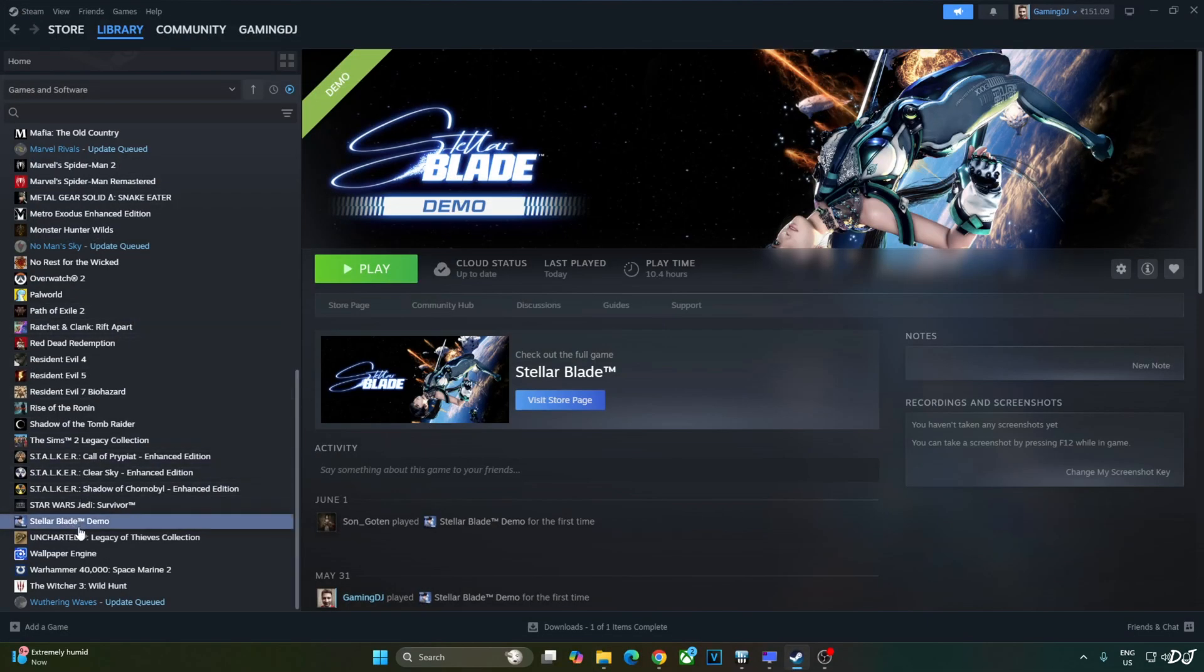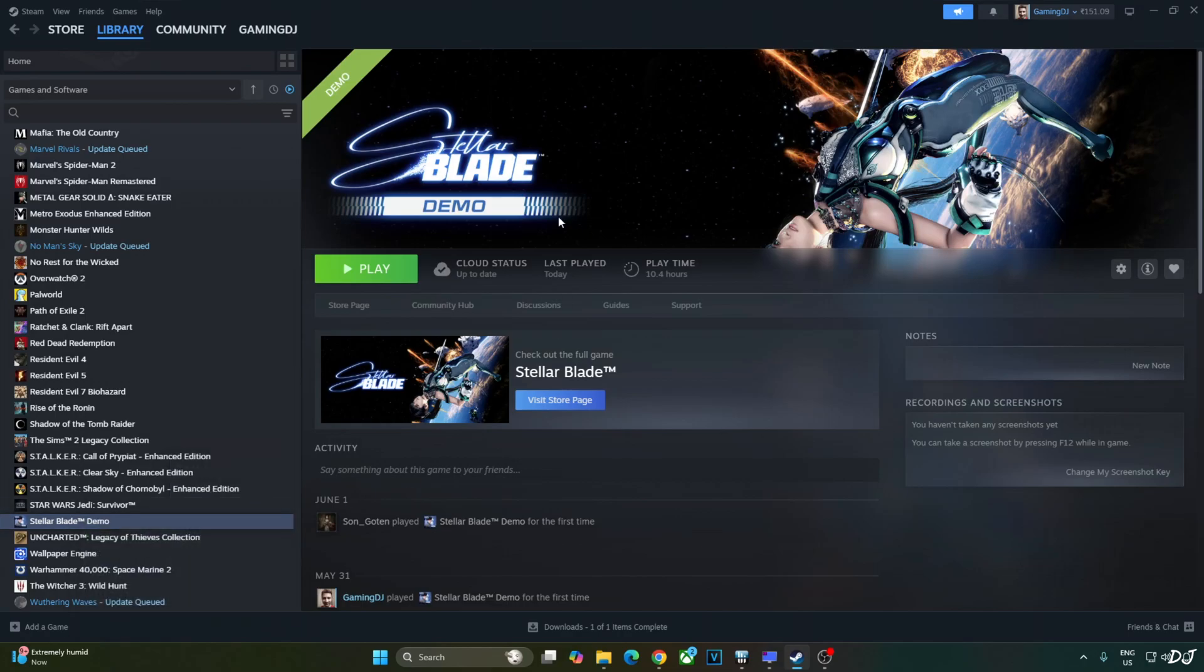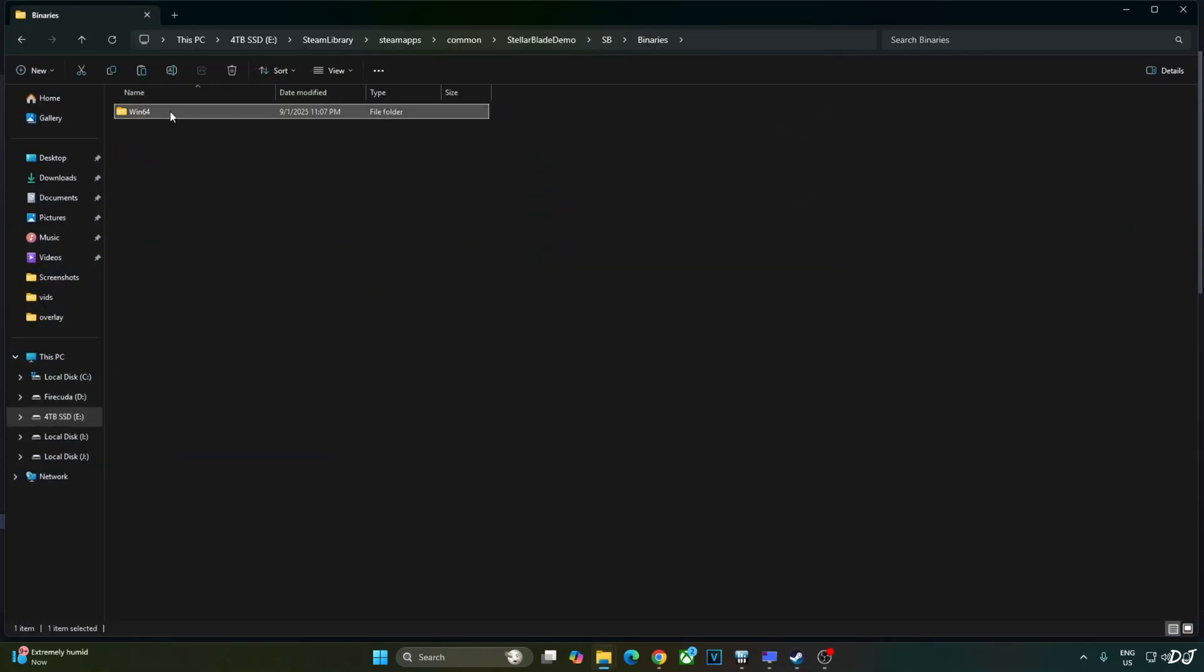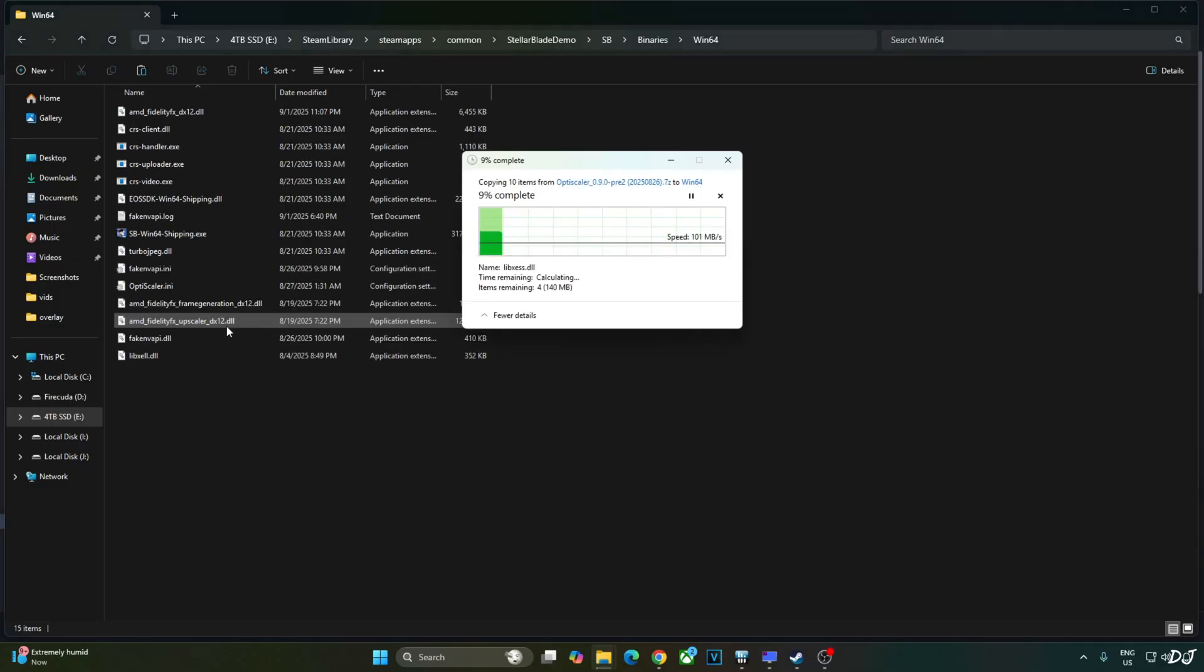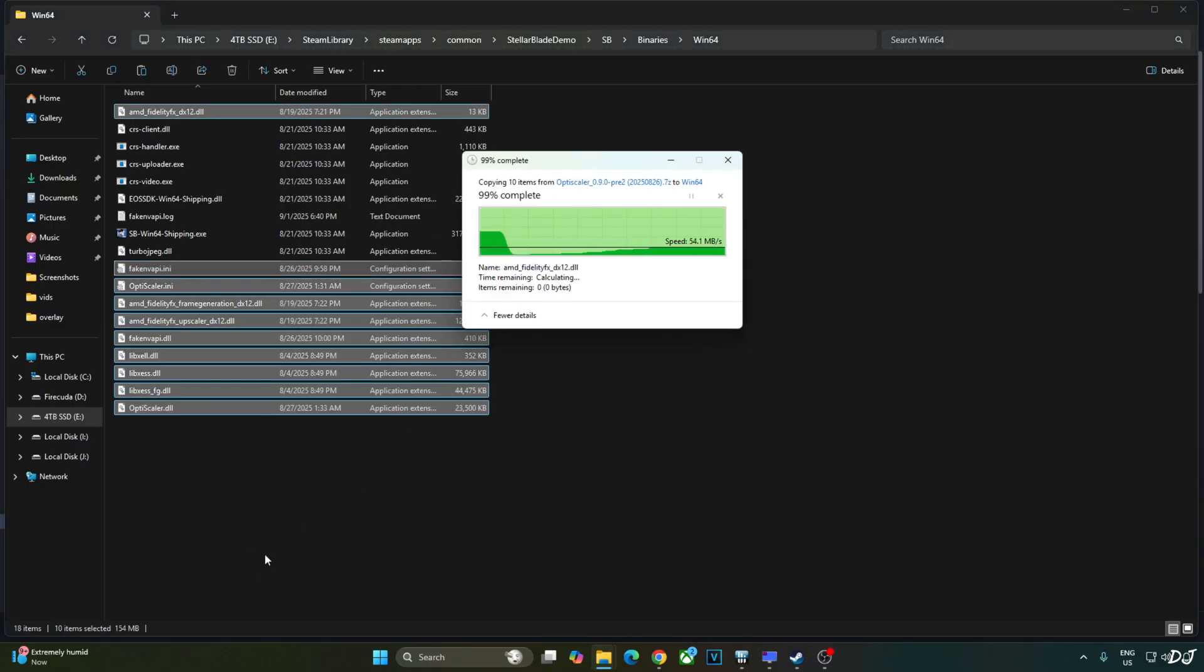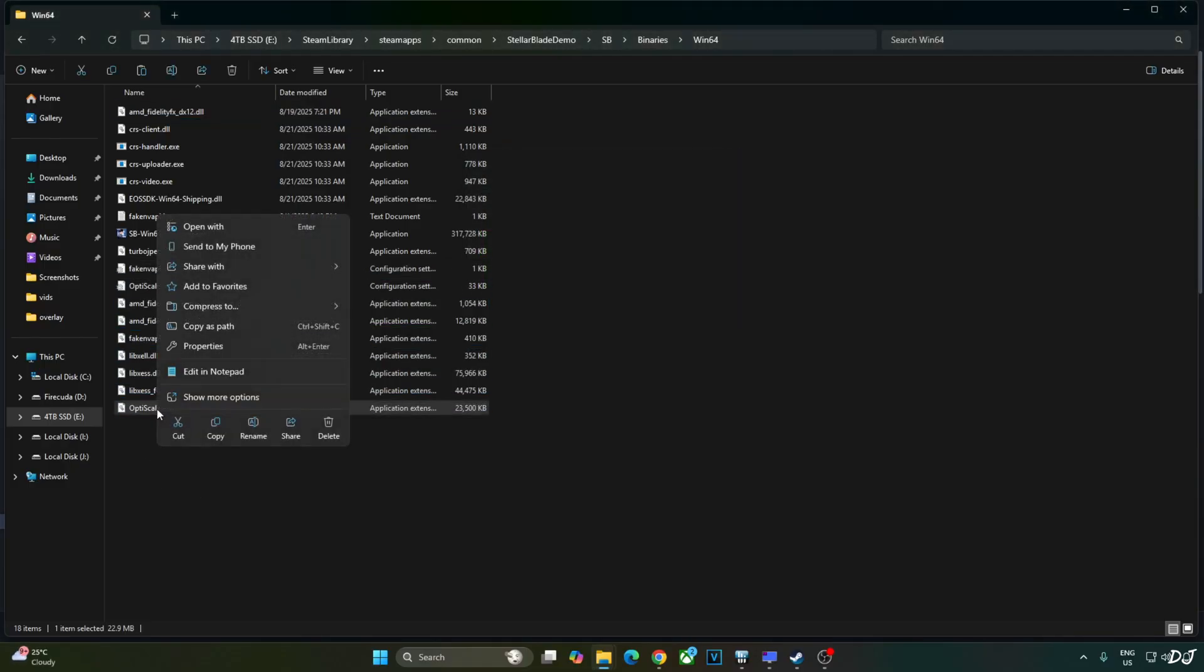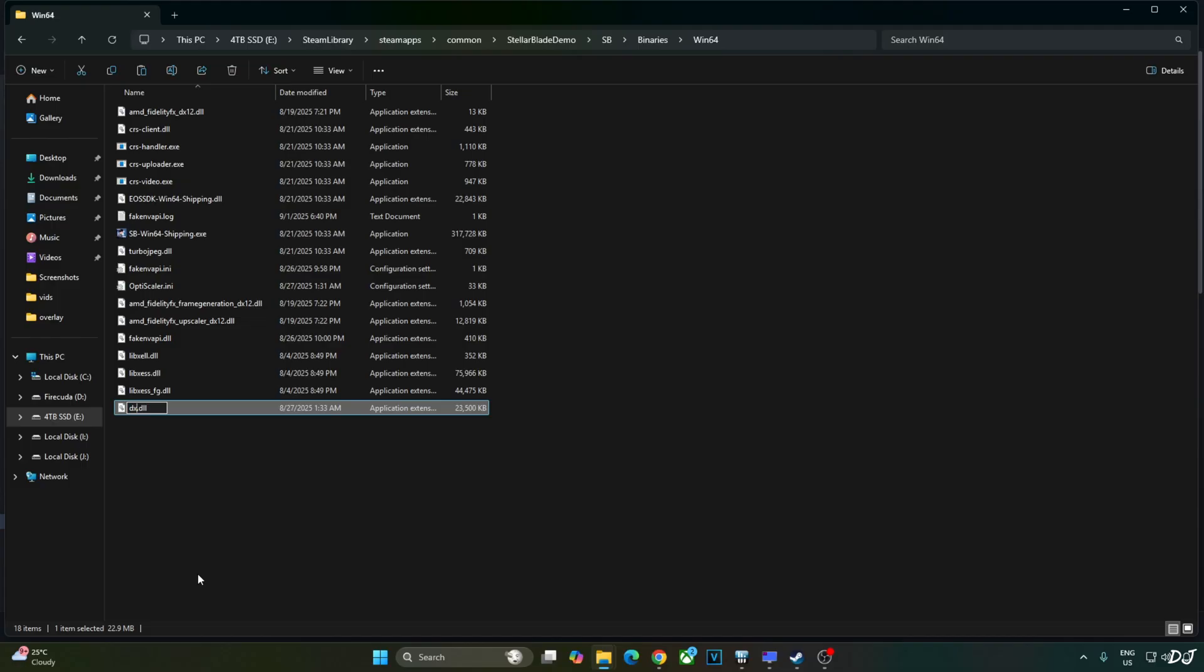Open the game's install directory. Open SP folder. Binaries folder. Win64 folder. Paste everything here. Replace. Change the name of OptiScaler.dll file to DXGI.dll. We are done.